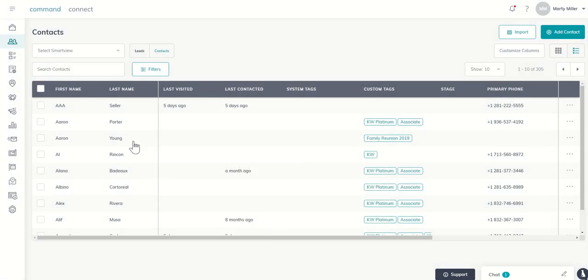All right, guys. That's it for today's 66 Day Challenge. As always, I hope you had a fantastic day and I will look forward to speaking with you tomorrow. Thanks so much.